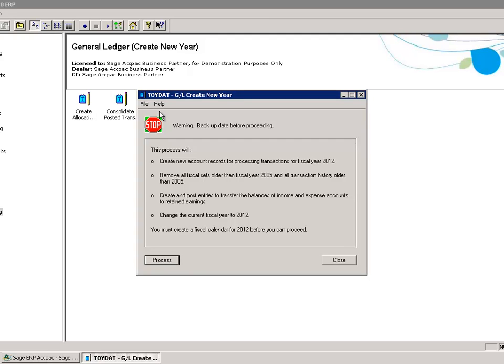It will create and post entries to transfer the balances from the income statement accounts to retained earnings, as I discussed earlier. Change the current fiscal year to 2012.